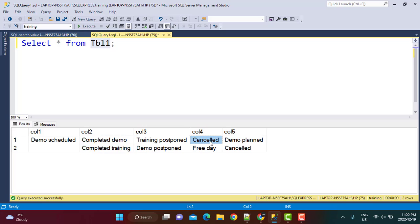There are also some columns with the value of 'cancelled'. Our requirement is to find or output all records in the table where any of these five columns has the value of 'cancelled'. The value cancelled can appear in column 1, 2, 3, 4, or 5. Irrespective of which column it appears in, the record should be output.